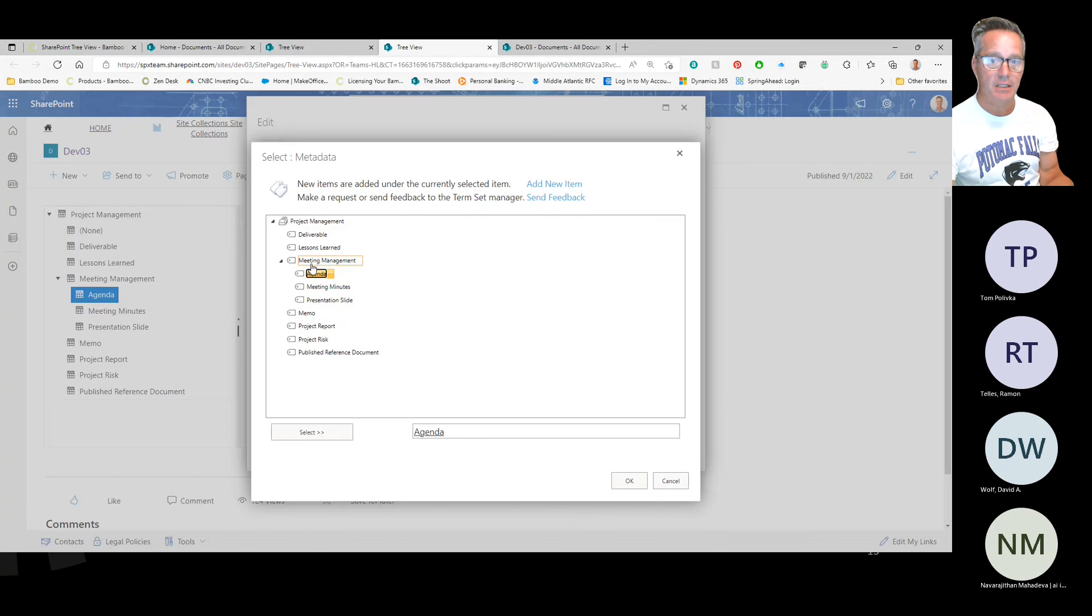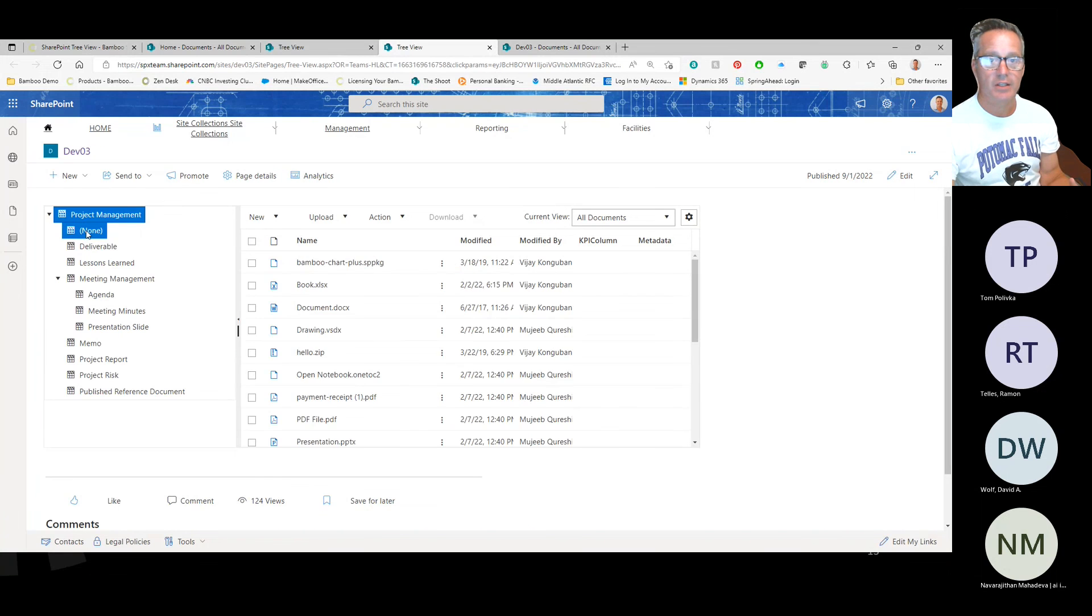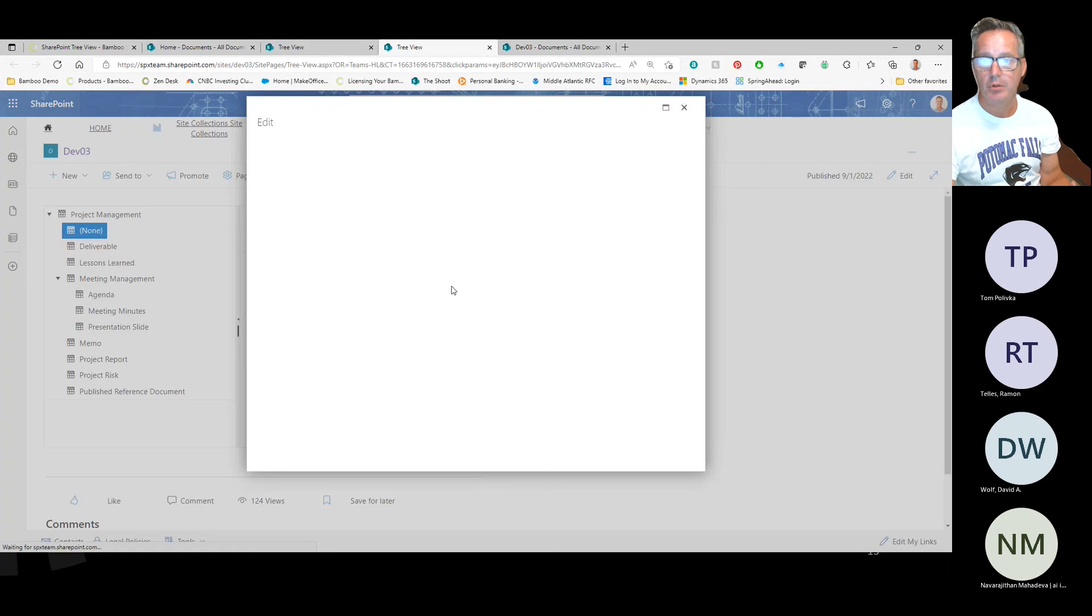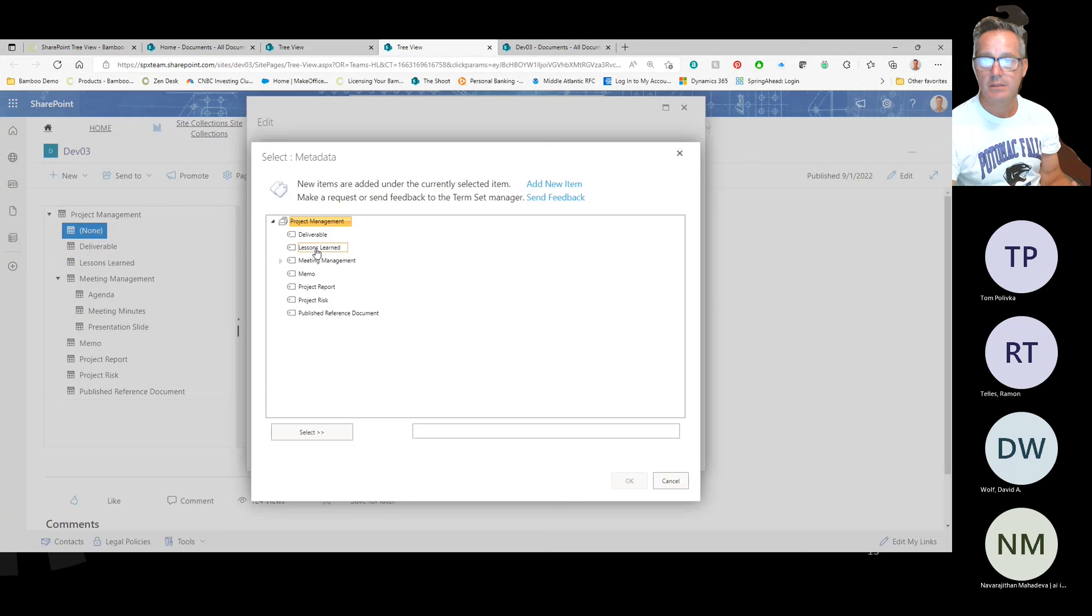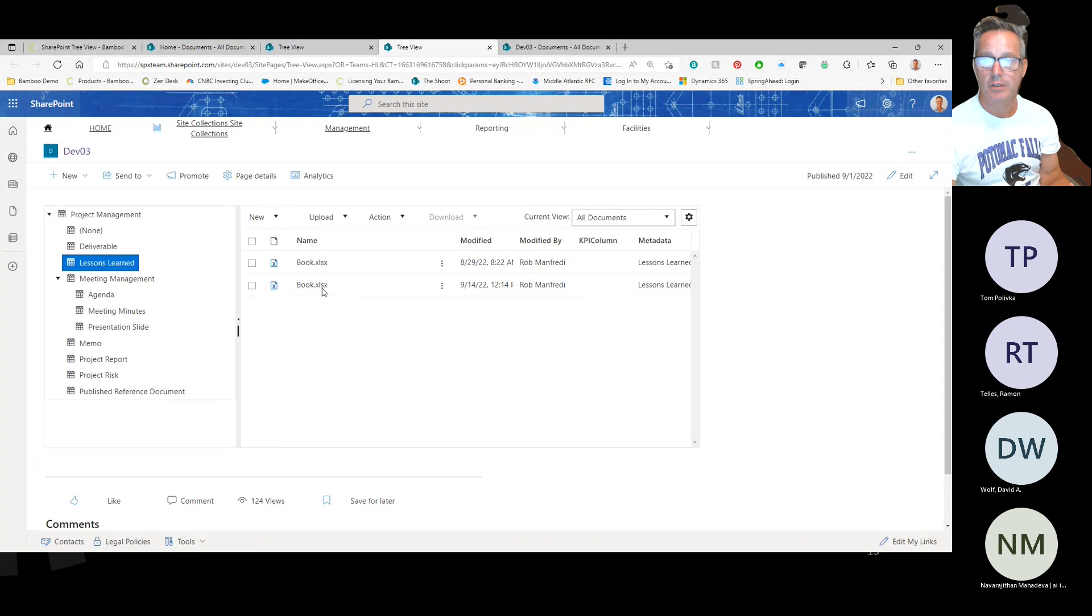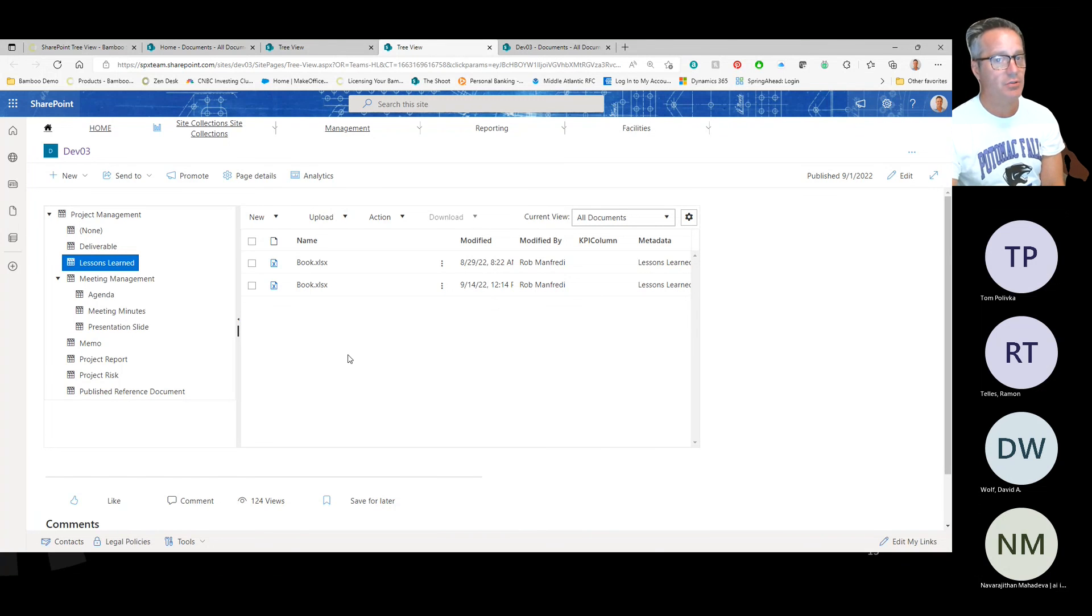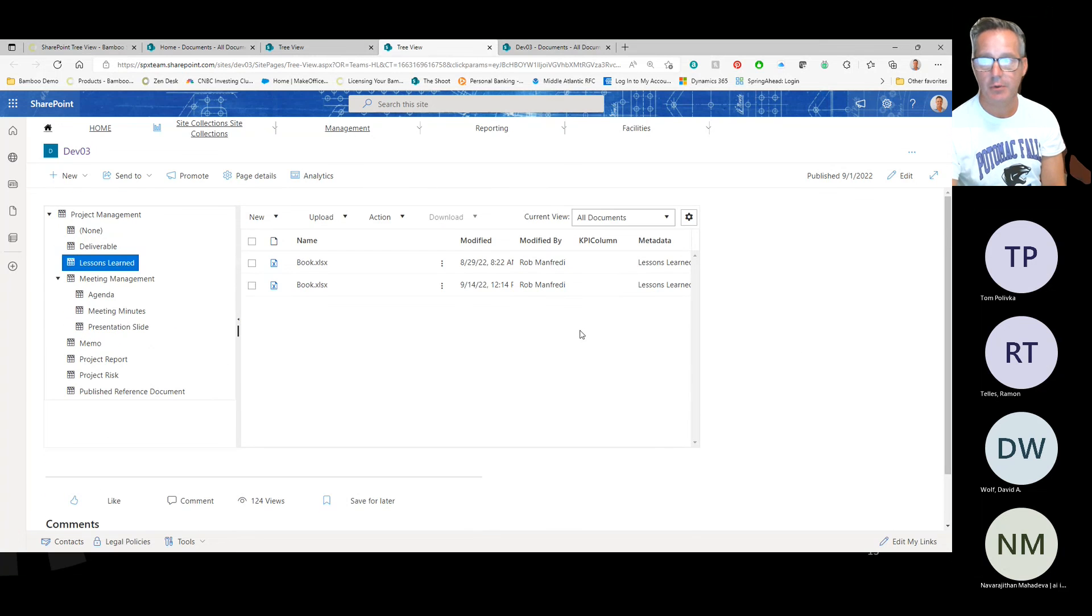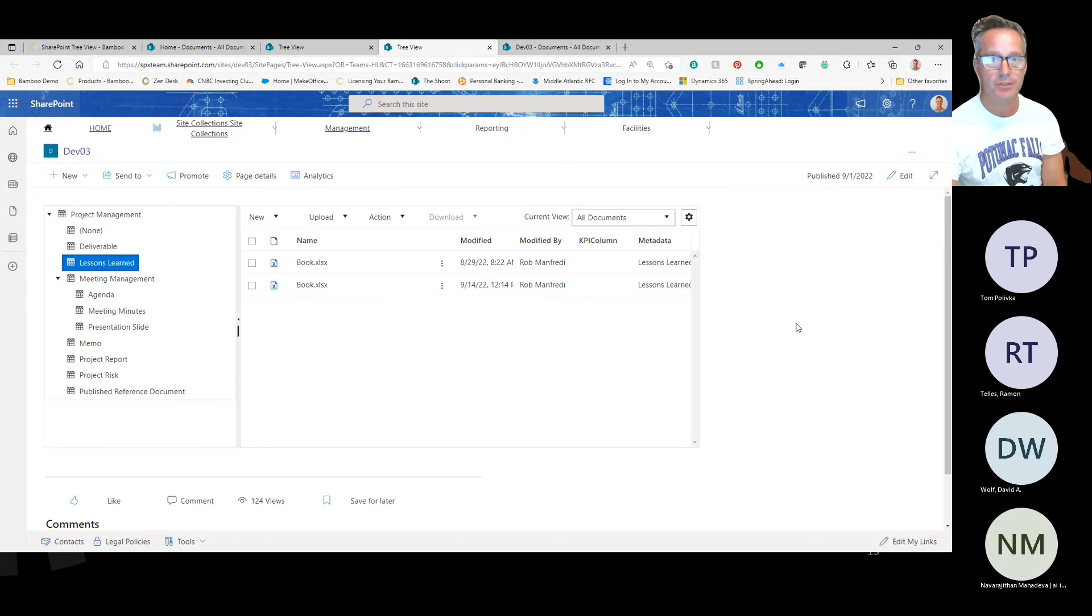It dynamically grabs the information so that if I were to take one of these and give it a term out of the term store—we'll assign it to lessons learned—and now underneath lessons learned, we've got that second book that we just edited there. This allows you to use your standardized terms that you've created in term store to actually create navigation through your document libraries. We're pretty excited about that. We've got several customers that have requested this feature and function because they're using term stores to drive their navigation and they wanted that in a tree view that users could use.